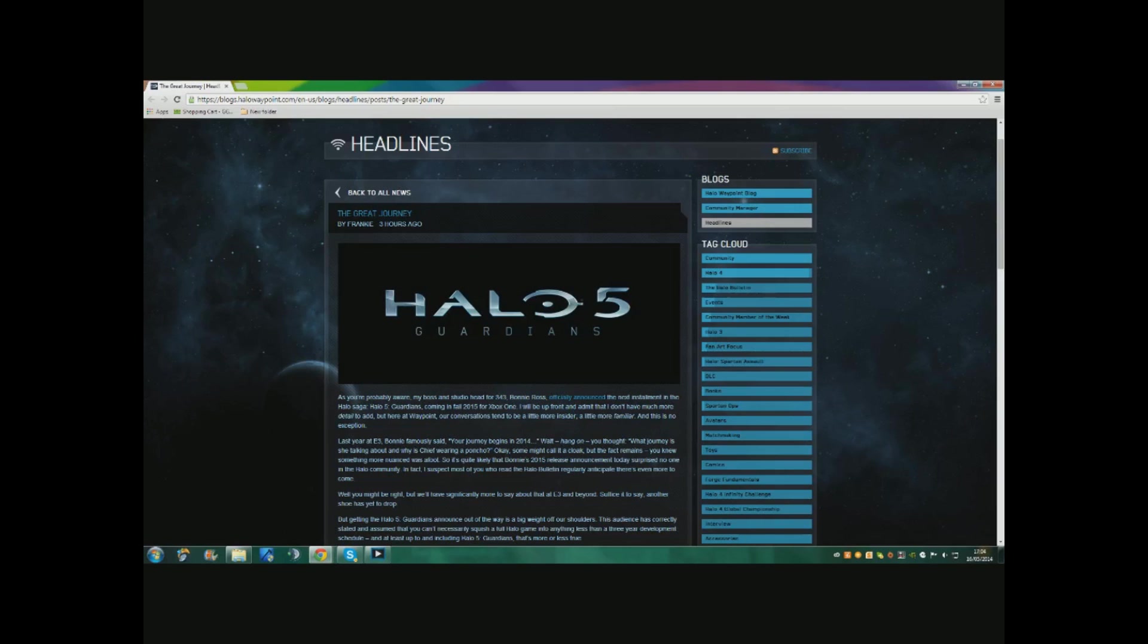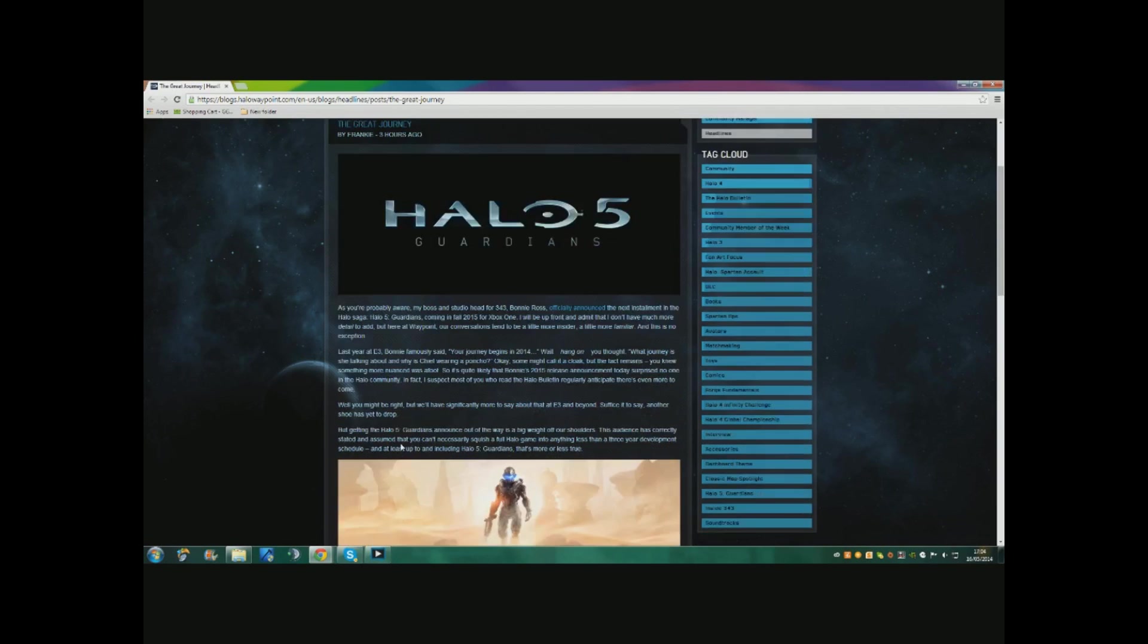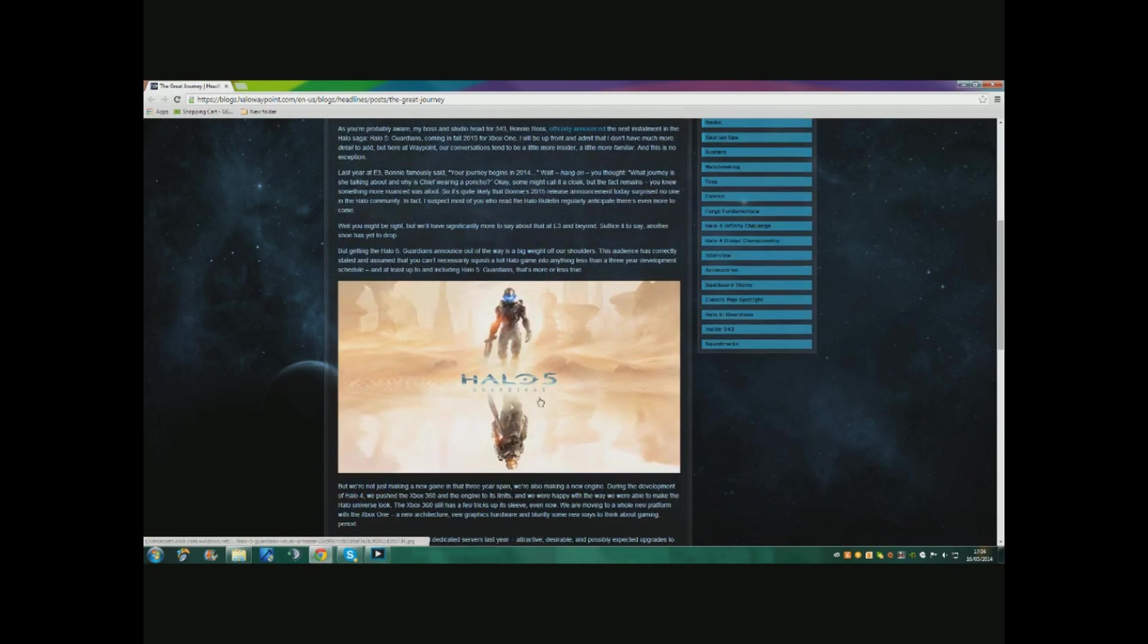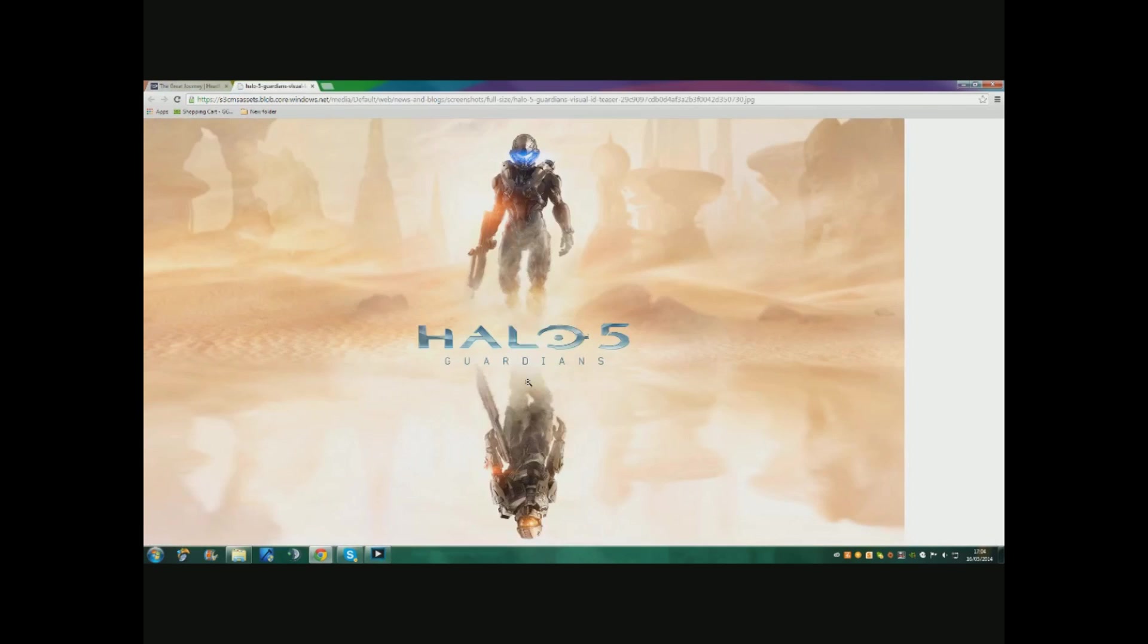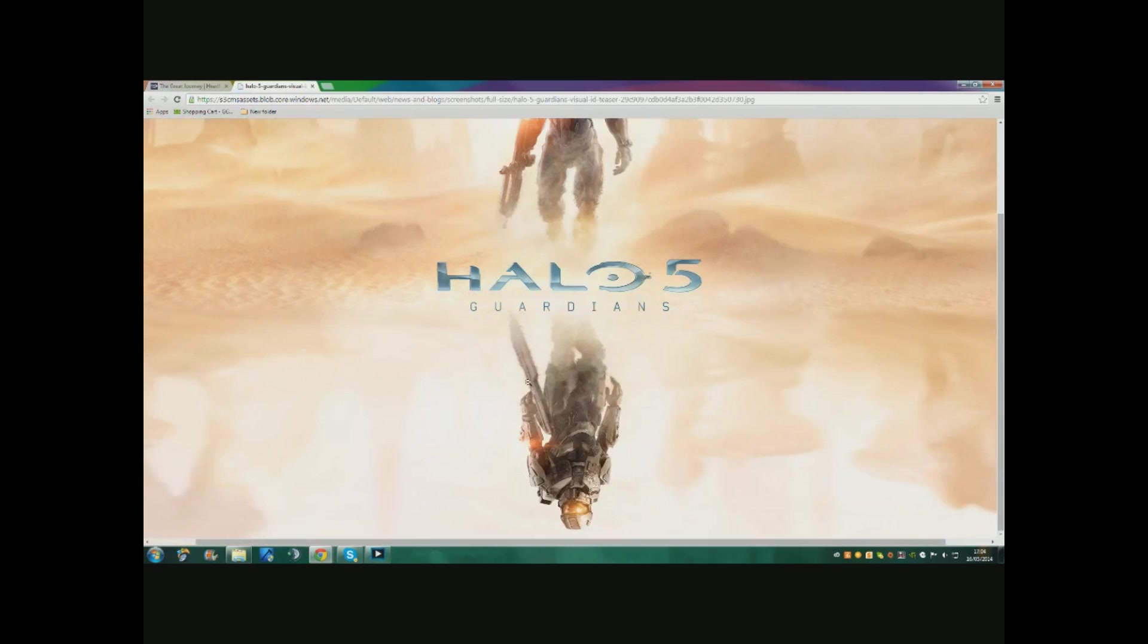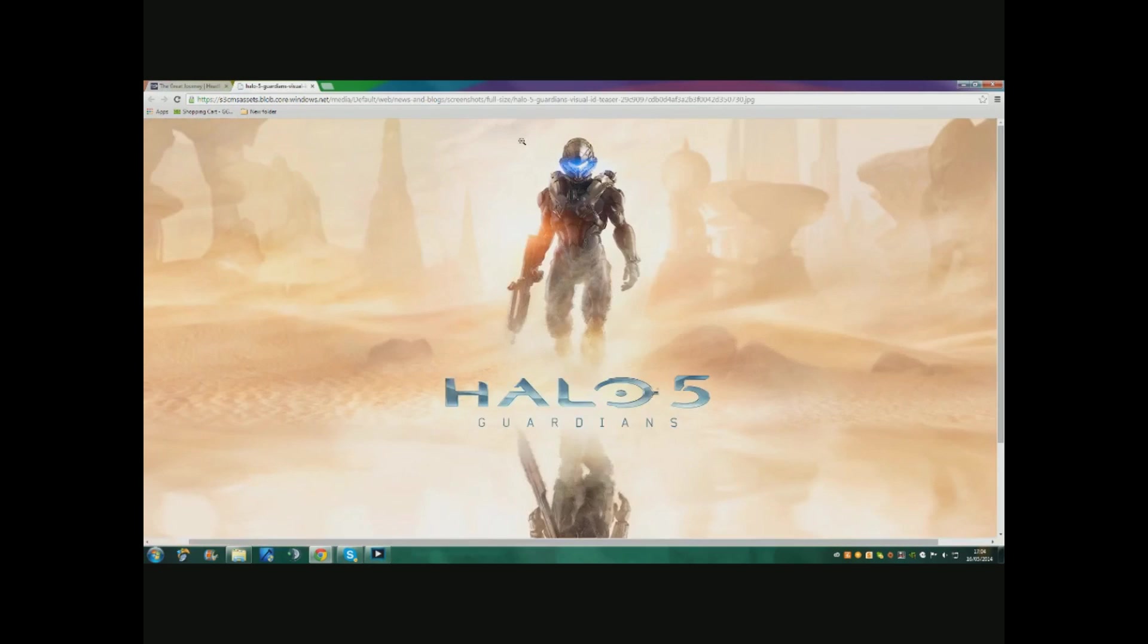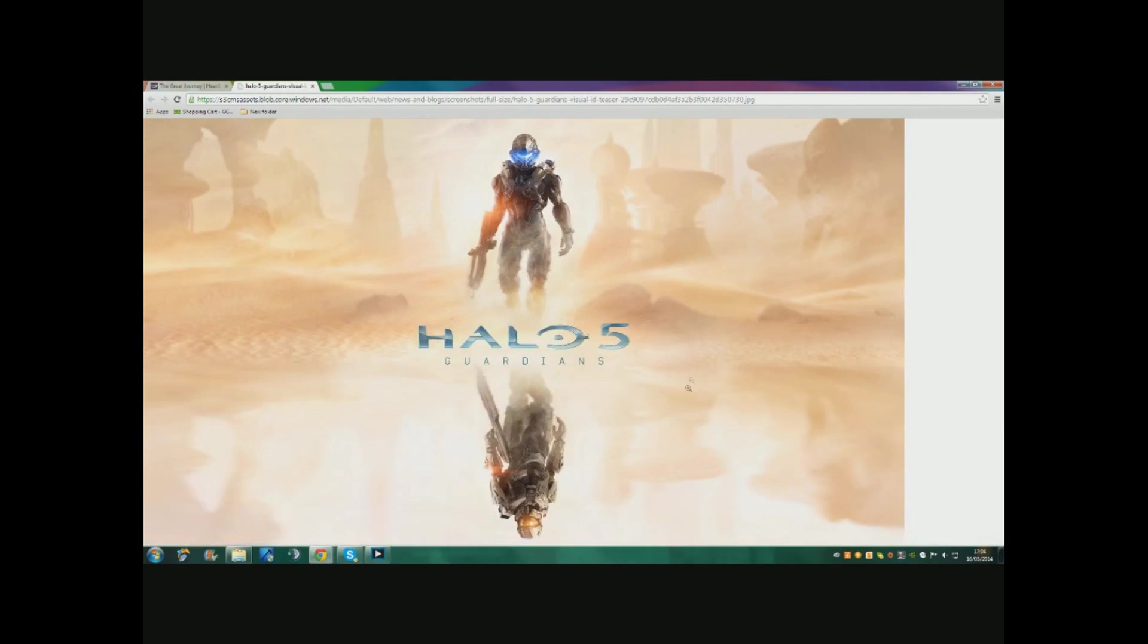Here's the poster for it - Halo 5 Guardians. It looks amazing! I see Chief down there. I don't know who this guy is, but something tells me this is gonna be another new Spartan or something, maybe a new head Spartan, and then Chief's being replaced completely.